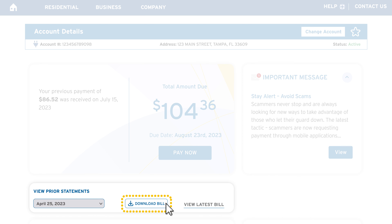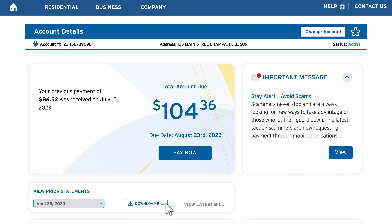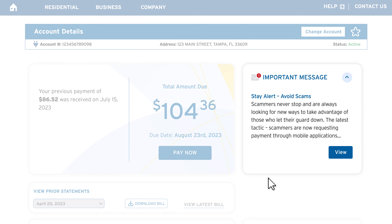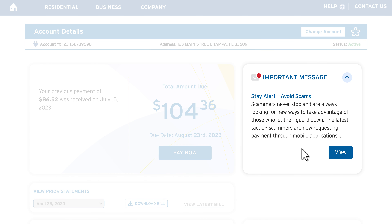On the upper left, you'll find your balance summary where you'll see the total amount due, due date, and a button to pay your bill.